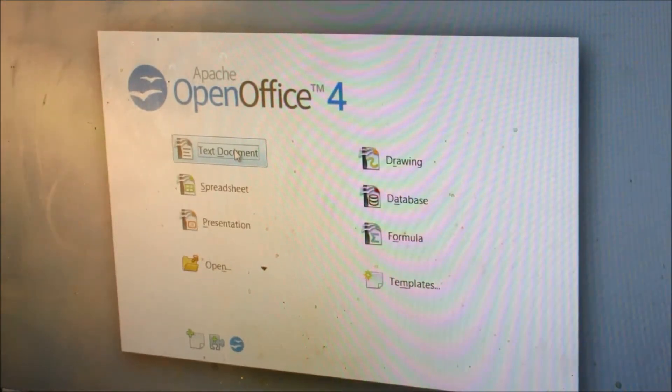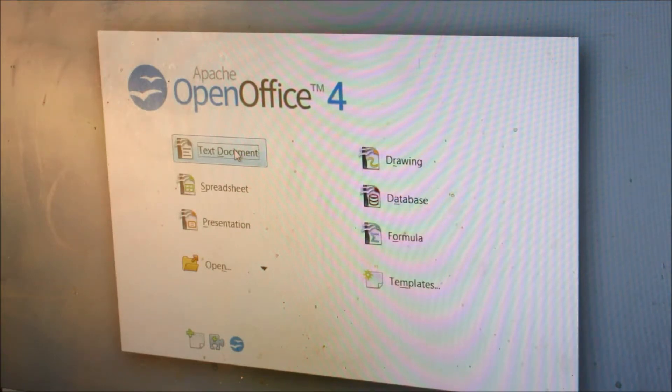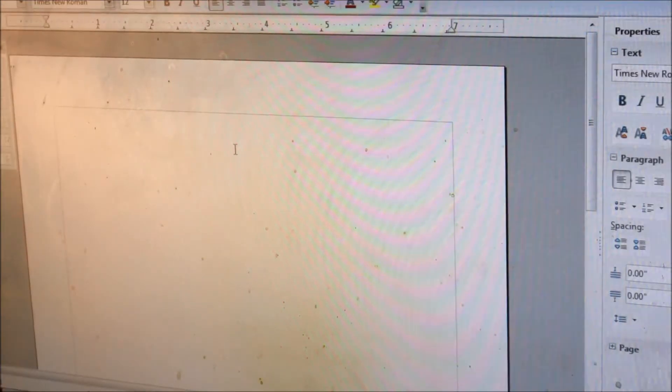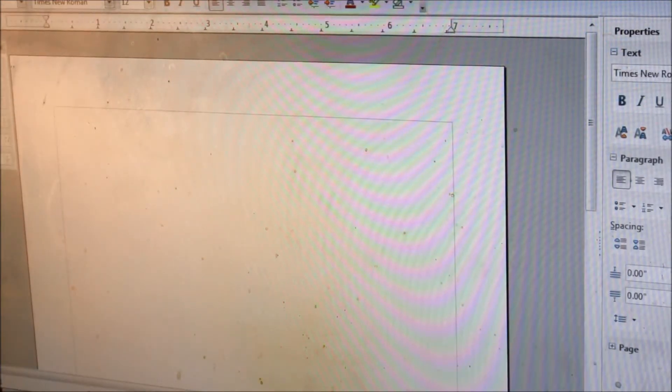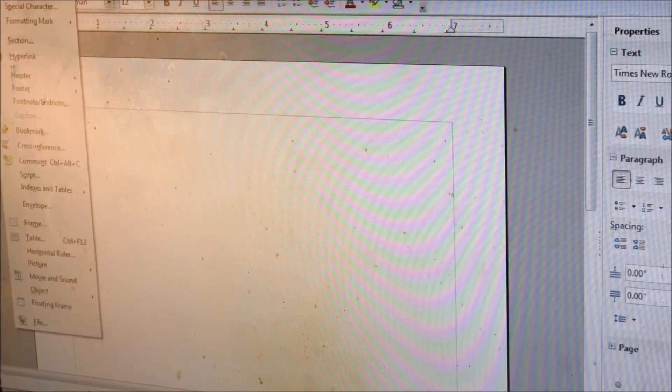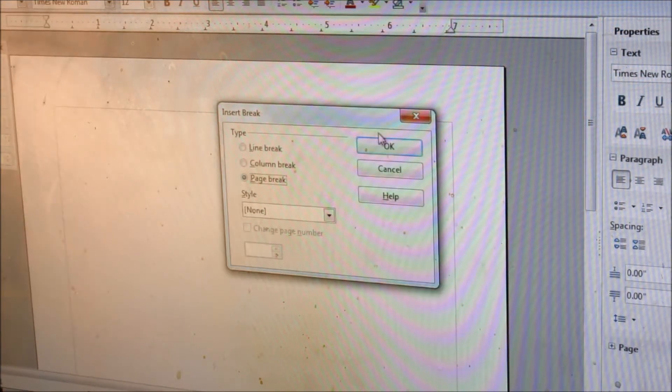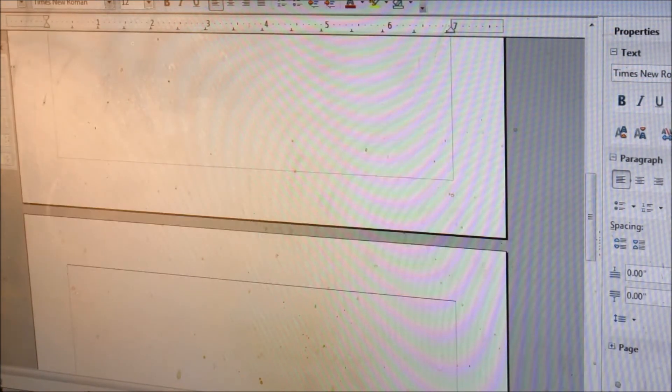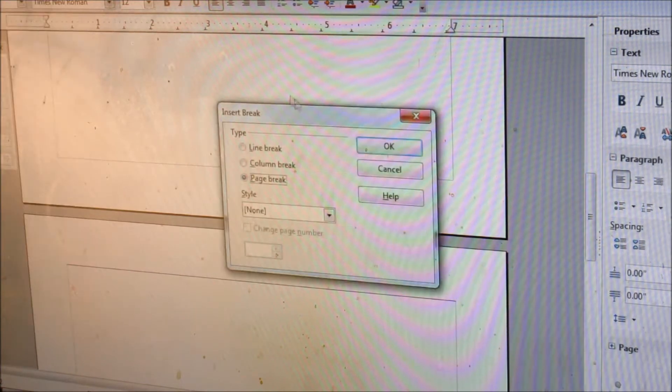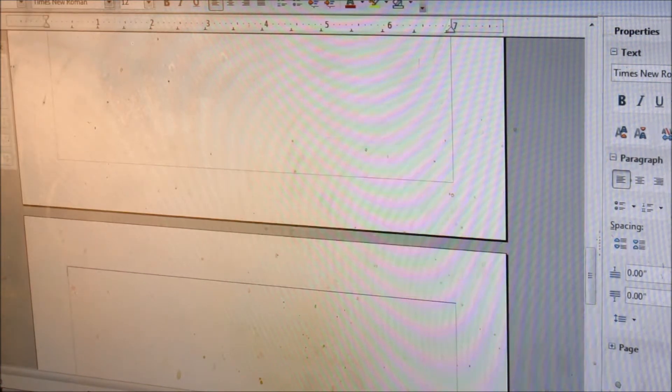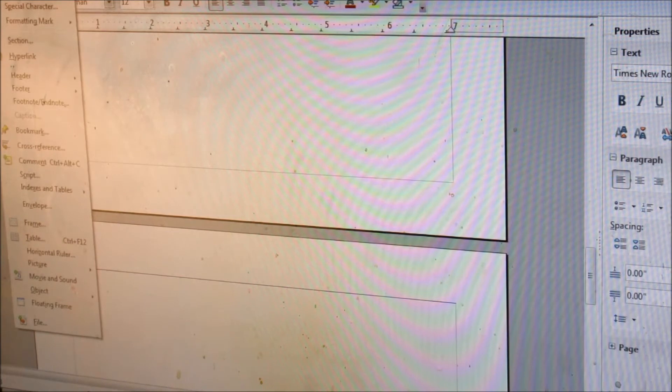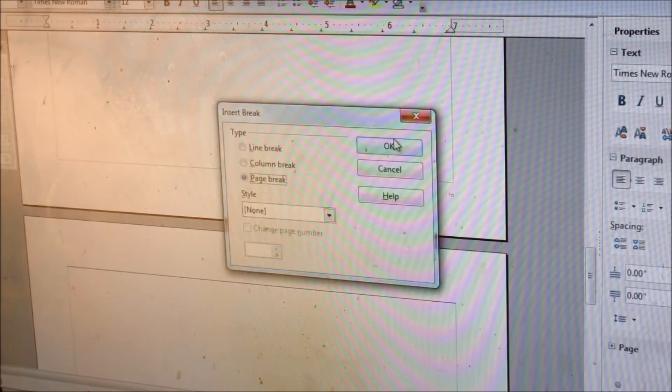Okay, so I'm going to go into my OpenOffice, and I'm going to click on text document, and up here is insert at the top, manual break. Insert, manual break, okay. Insert, manual break.